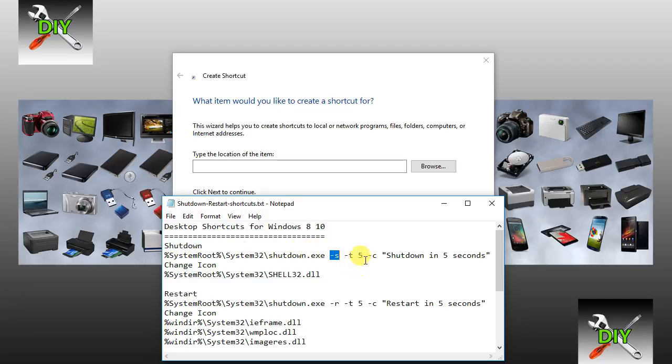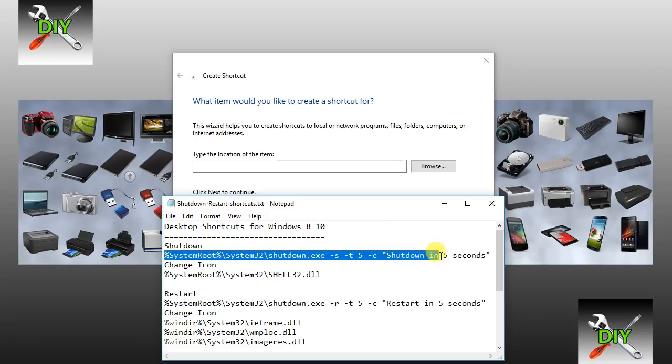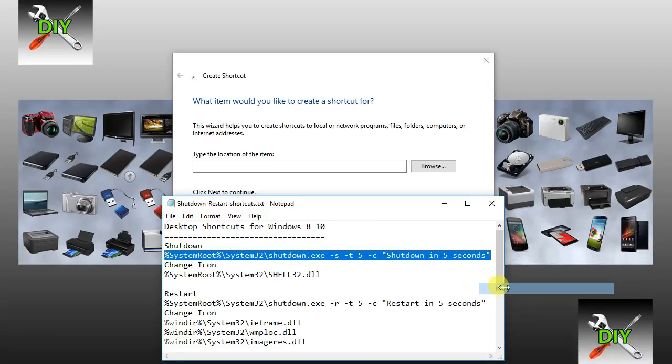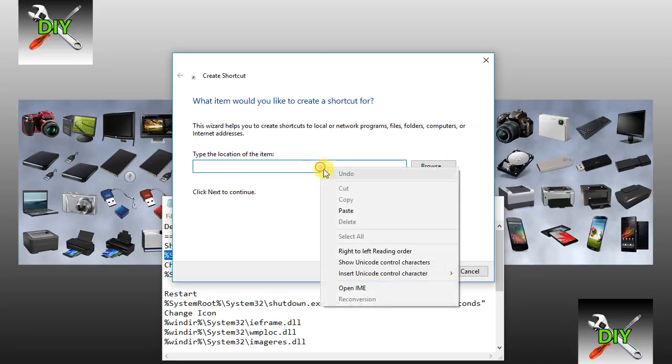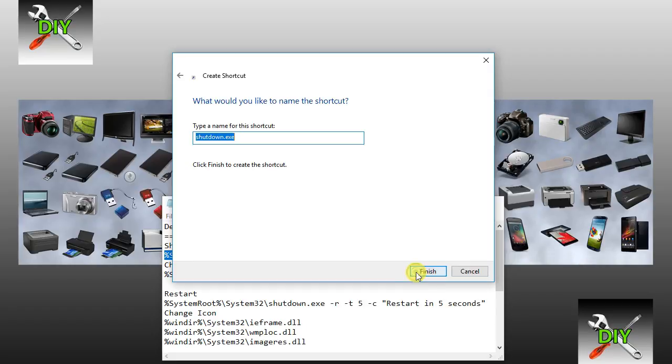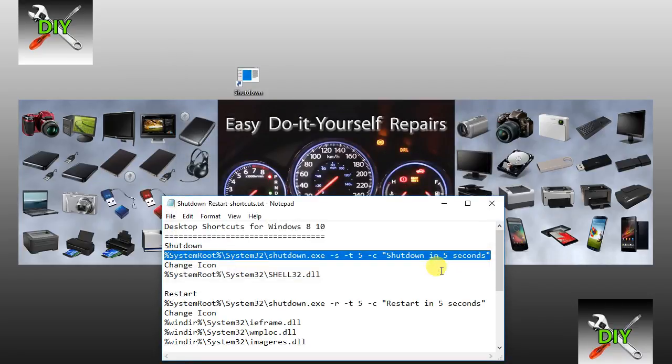a 5 second delay. Copy this command and paste it into the box. Click Next and give it the name shutdown. Click Finish.